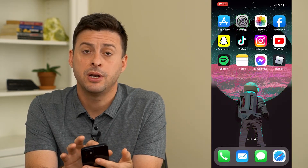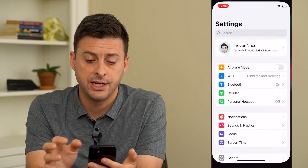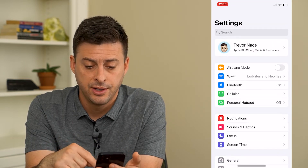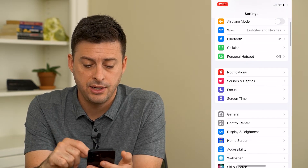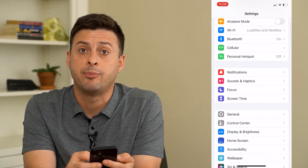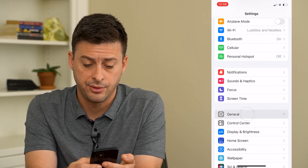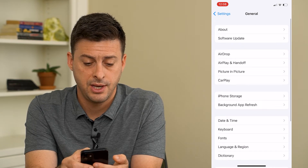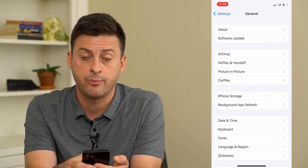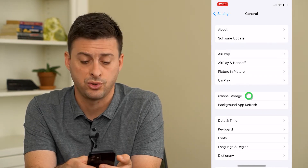Now I'm going to open up the Settings here and scroll down and tap on General, and then tap where it says iPhone Storage.